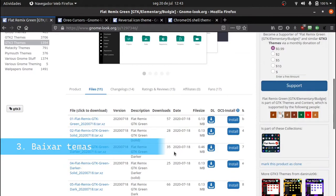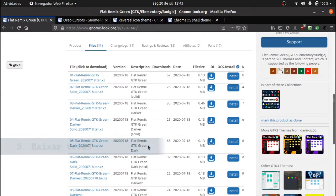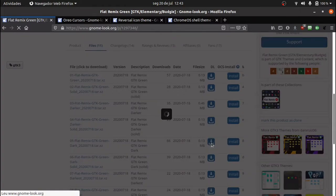Agora vamos baixar todos os arquivos que vamos utilizar para personalizar nosso Gnome, os links estão na descrição.